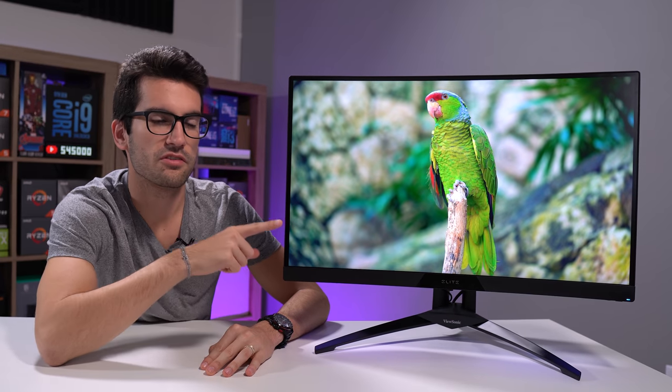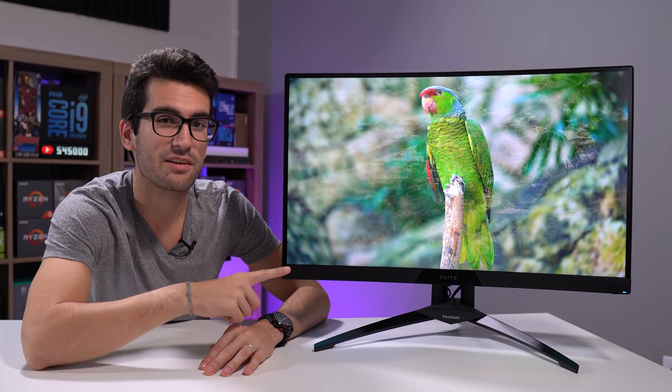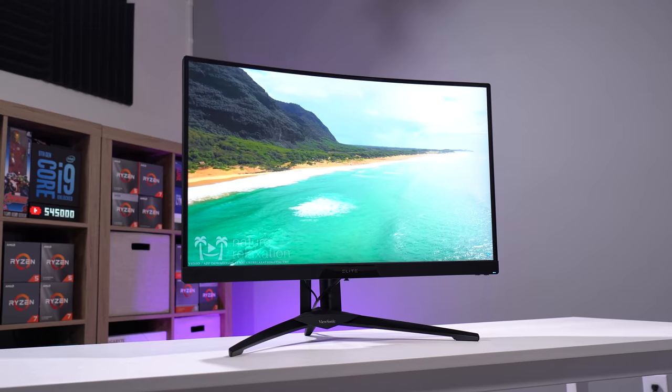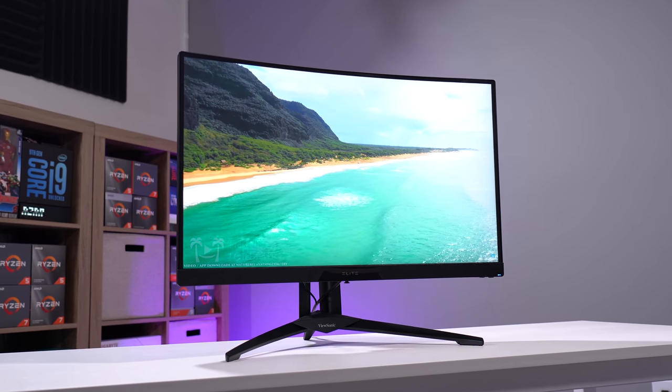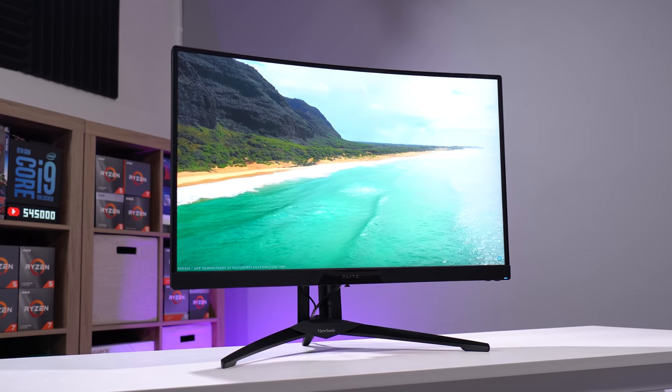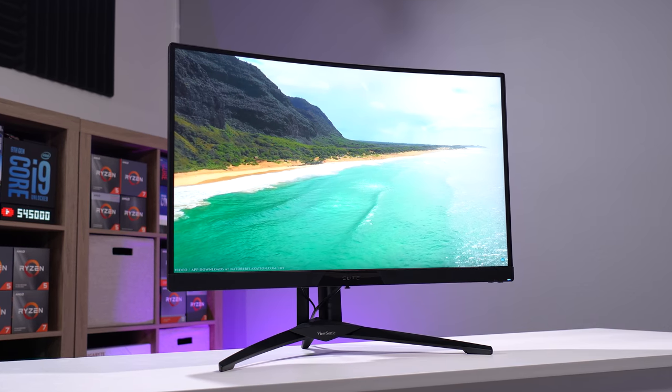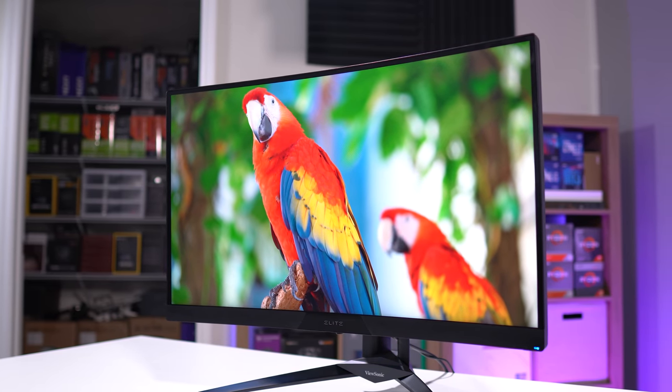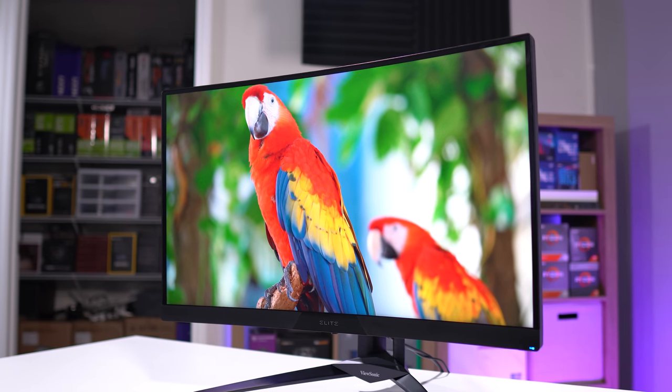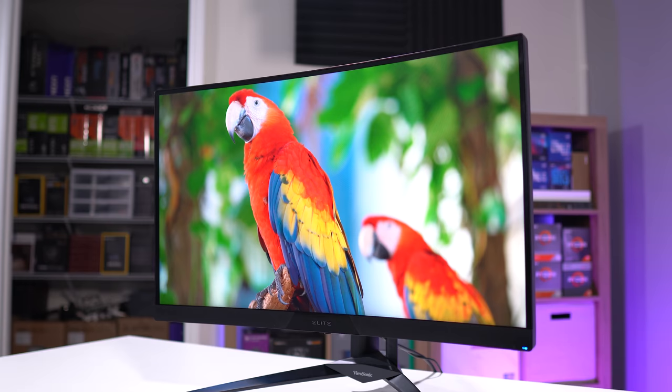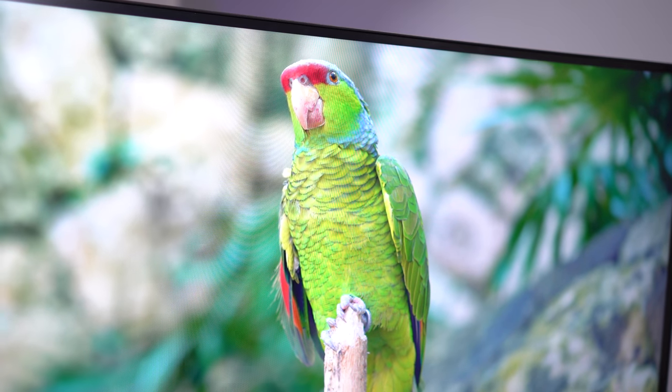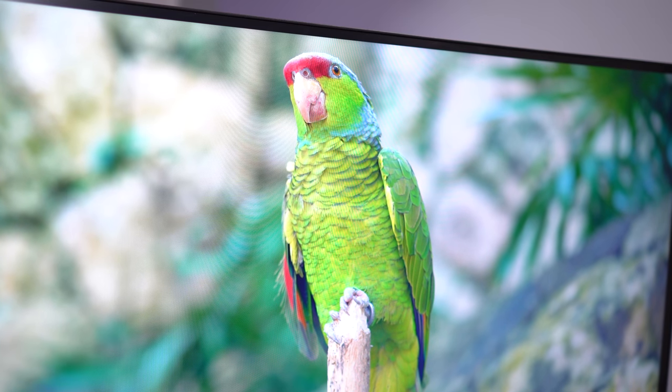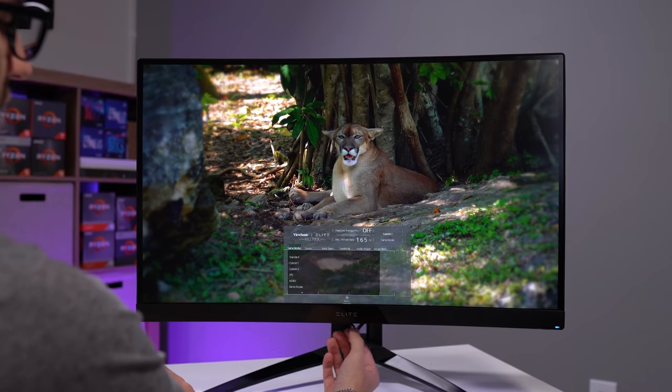Now, in terms of color reproduction, ViewSonic really hit the nail on the head here. DCI-P3 coverage, 90%. It's going to give you some of the best looking colors in a VA panel that I've personally ever seen. Usually when we're talking about accurate colors, we're talking about an IPS panel. But VA often trades blows with IPS in a lot of respects. And in this case here with this particular panel, I'm not sure who manufactured this VA panel, but it is incredibly sharp. It looks really good. The colors are very natural looking, but still deep and vivid. And that's what you want.